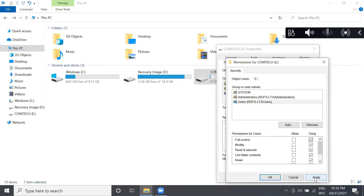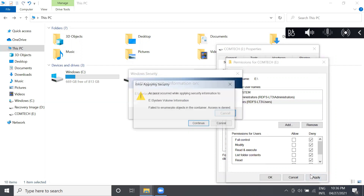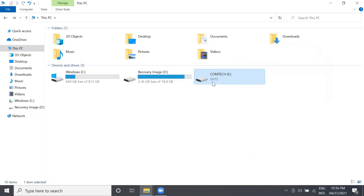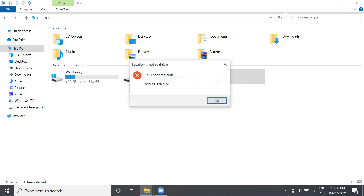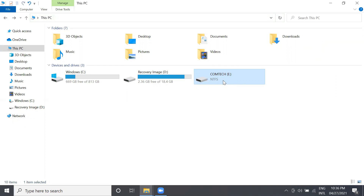Then press Apply and Continue. You will notice that the appearance of our local partitions has changed. We will try to open the partition — Access is Denied. The drive is not accessible.